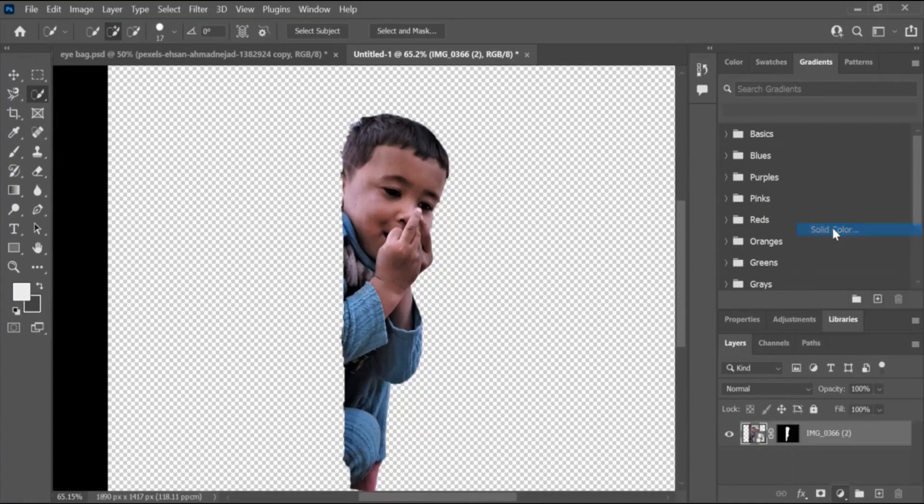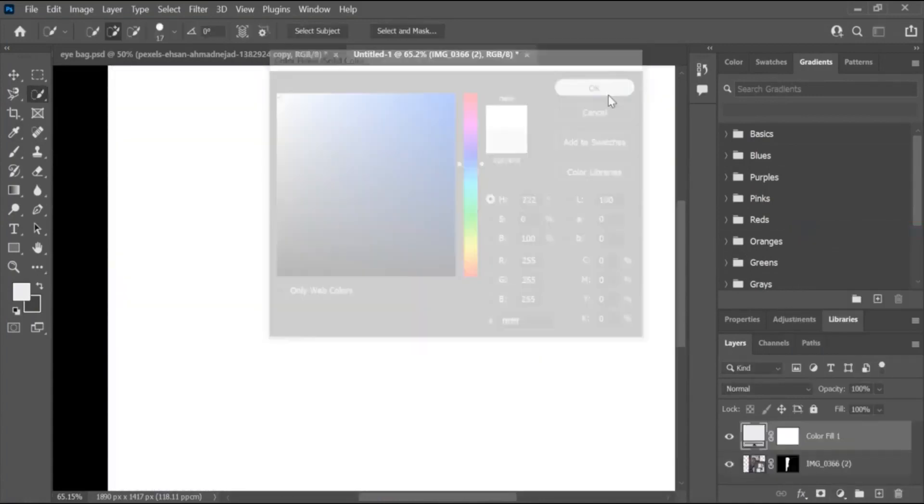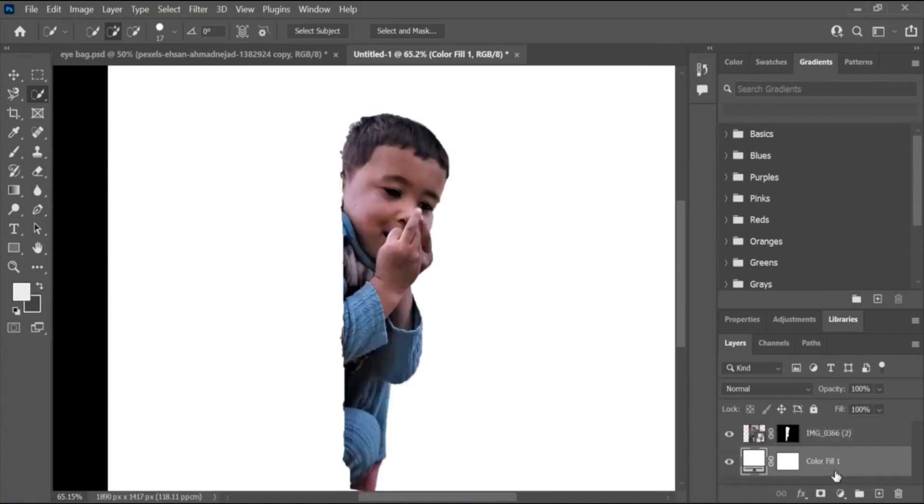Adjust the Opacity. Adjust the opacity of the top layer to achieve the desired effect. You can use the Opacity slider in the Layers panel.